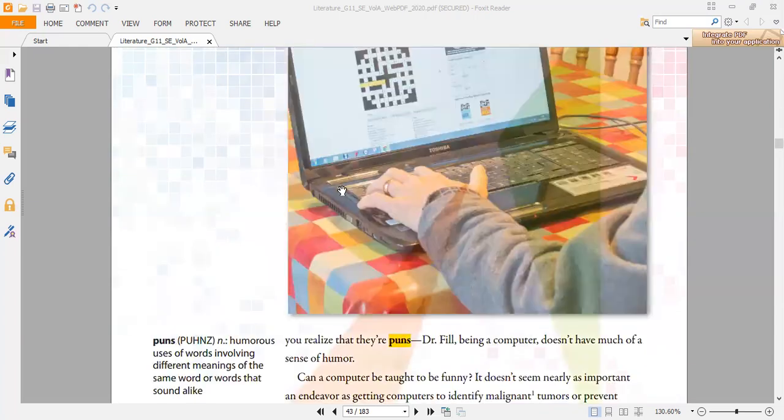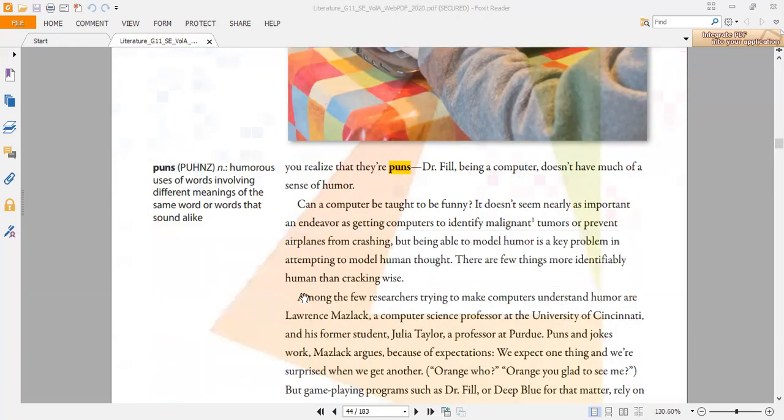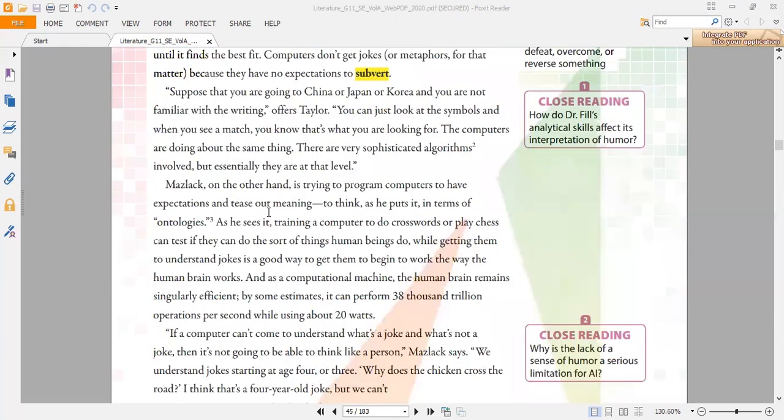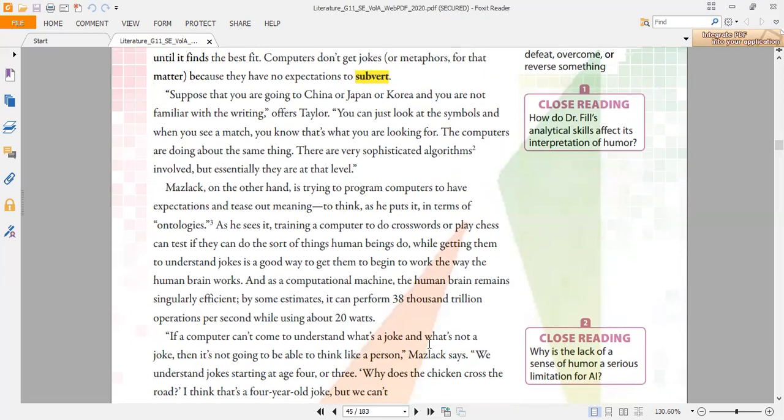Musluck, on the other hand, is trying to program computers to have expectations and tease out meanings, to think in terms of ontologies. But in my point of view, this is impossible. It is impossible for Musluck to make computers think like humans. Musluck said that if a computer can't come to understand what a joke is and what is not a joke, then it's not going to be able to think like a person. Computers are programmed to do what they're told to do, but they cannot create or think out of the box.